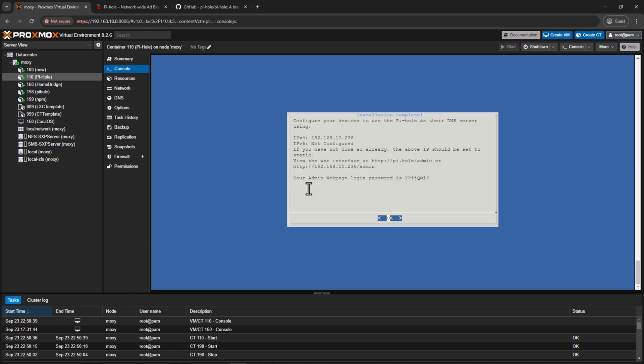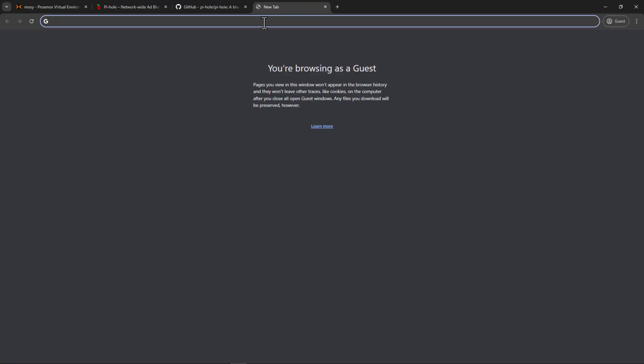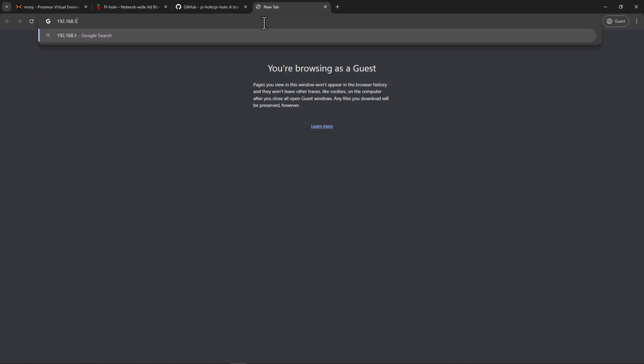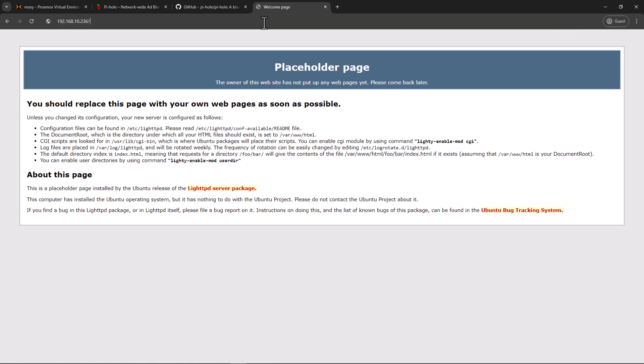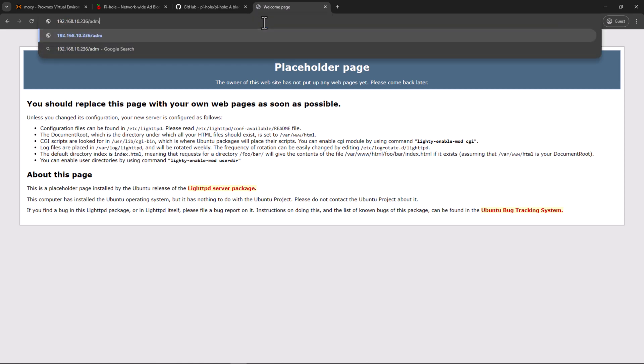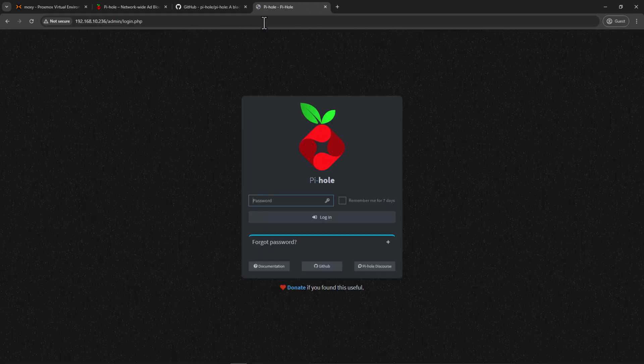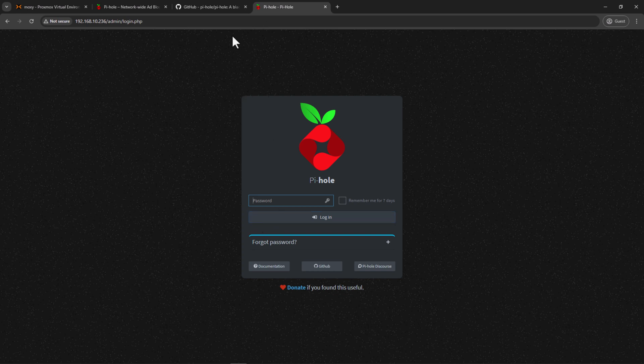Alright, so installation is complete. This is telling us the IP address and the password to access the web login page. So we can go ahead and access Pi-hole. Now it will always come up as a placeholder page. So to access the admin page, we need to have /admin, and now we can access the Pi-hole login. Alright, that's it for this video. I'll stop right here, and then we'll come back next time again, and then we will set up Pi-hole with Nginx Proxy Manager and then access our local services securely by using our own domain and the Cloudflare DNS challenge.